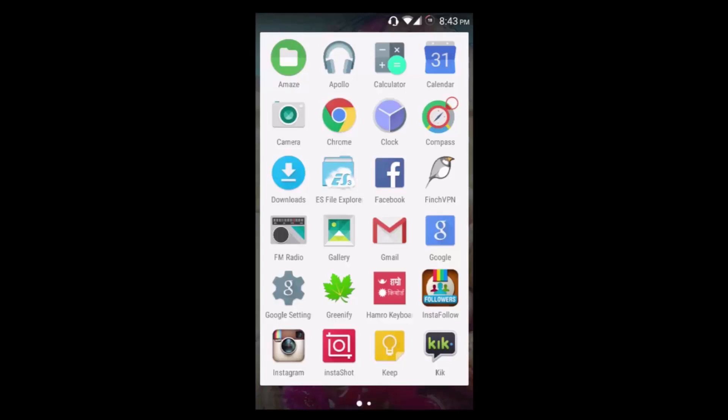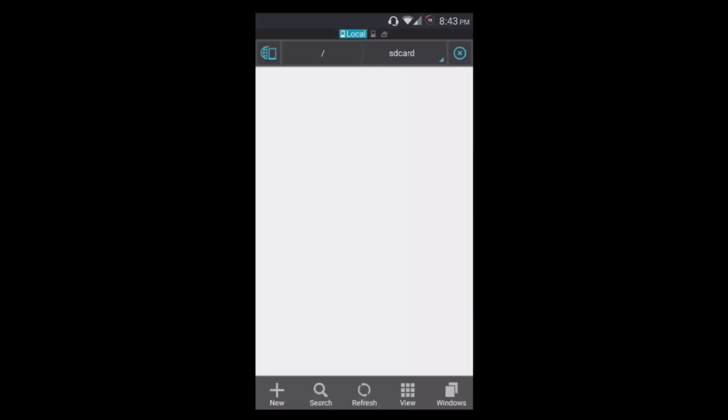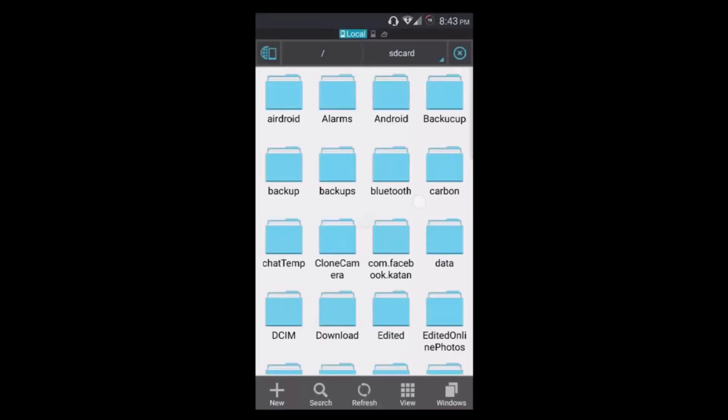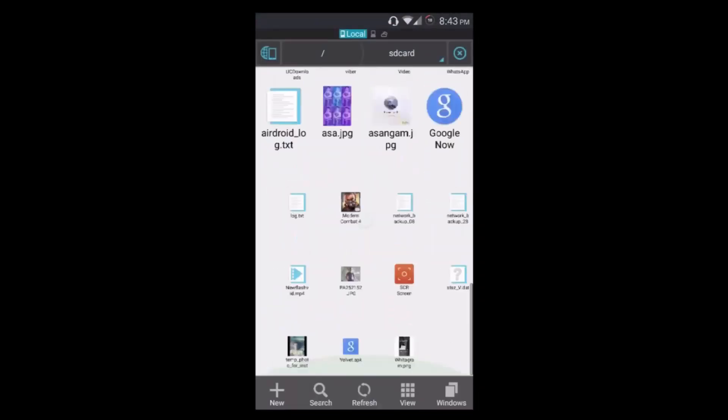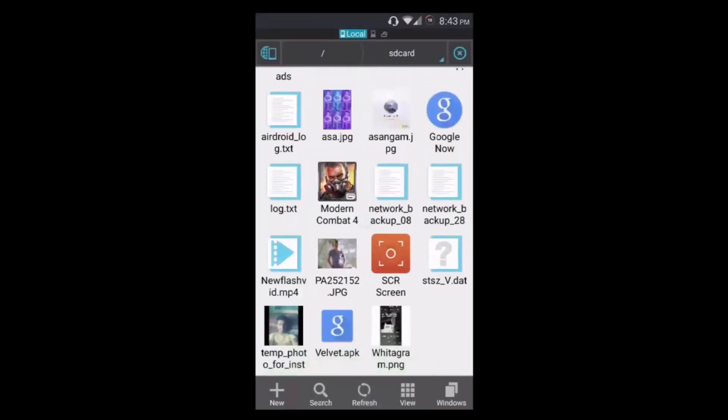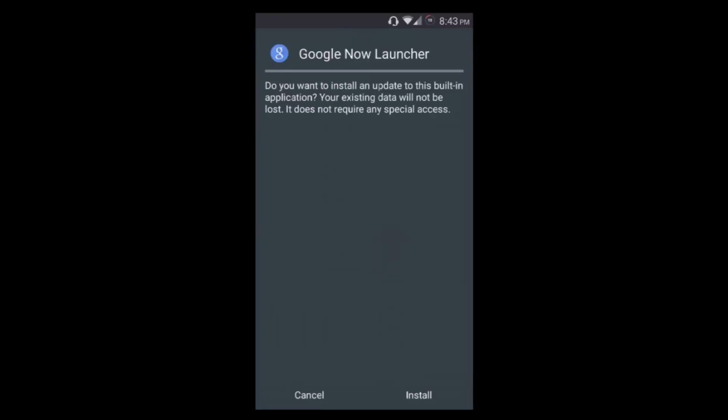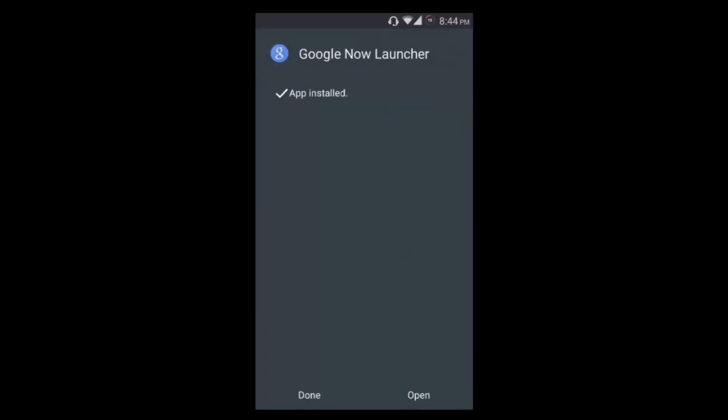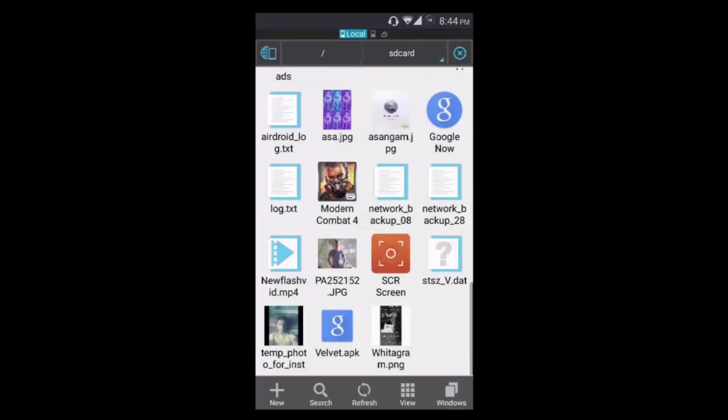Let me open my file explorer and head over to the root. You can see here Google Now and wellplated.apk. I'm going to install Google Now first, press done, and install wellplated.apk.